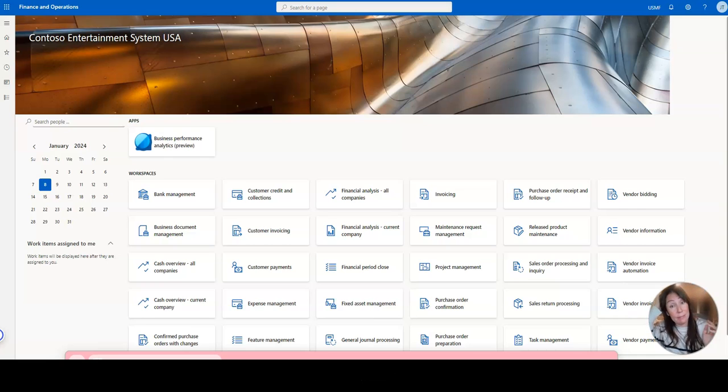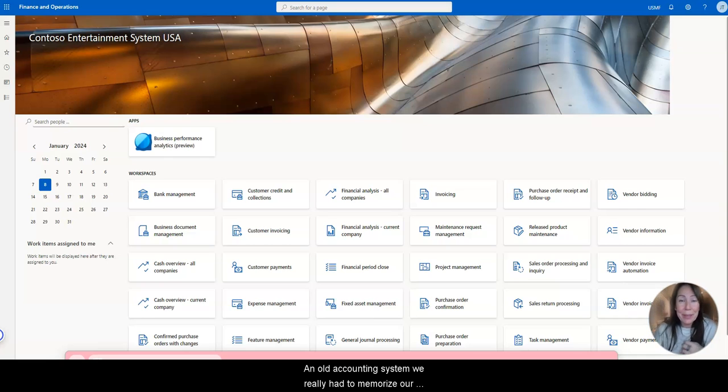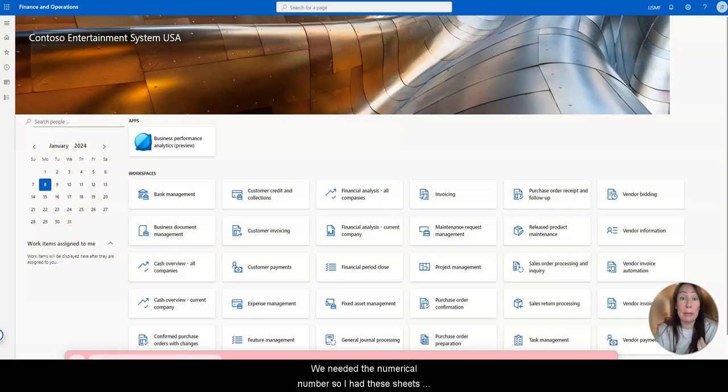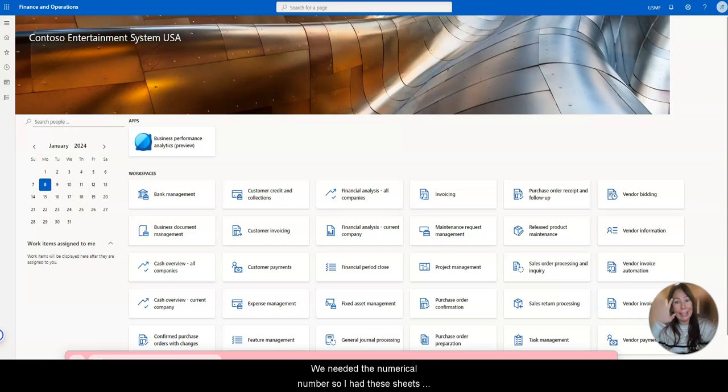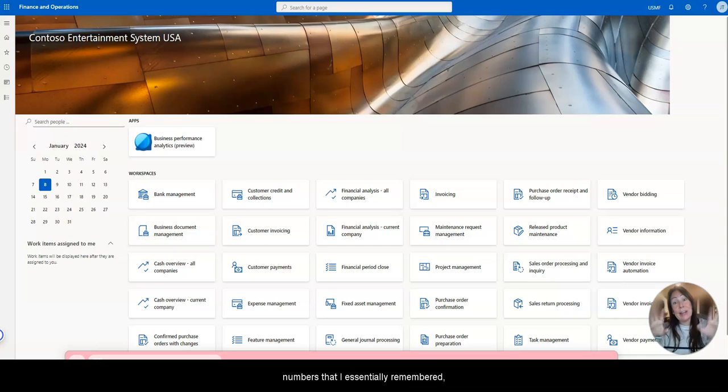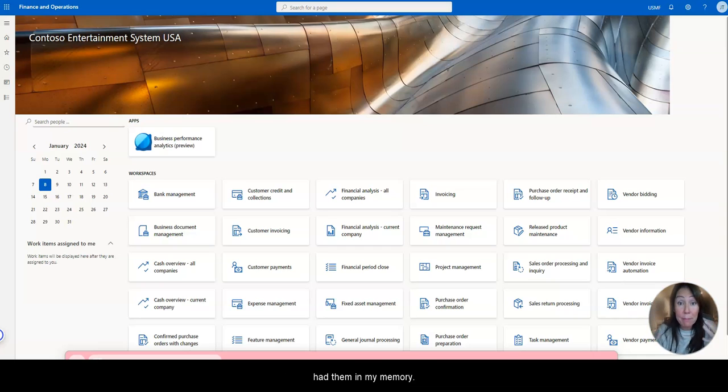it was an old accounting system, we really had to memorize our main accounts, our financial dimensions. We needed the numerical number. So I had these sheets in front of me with all these main account names and numbers that I essentially remembered, had them in my memory.